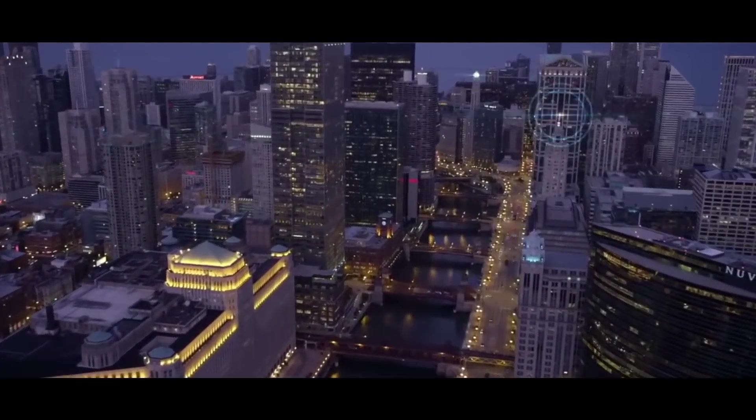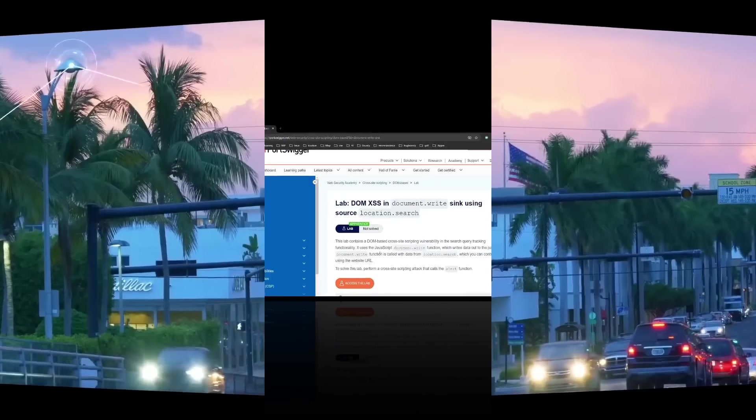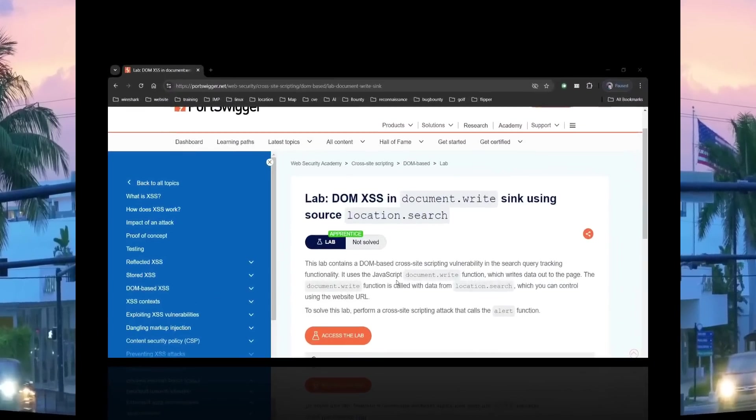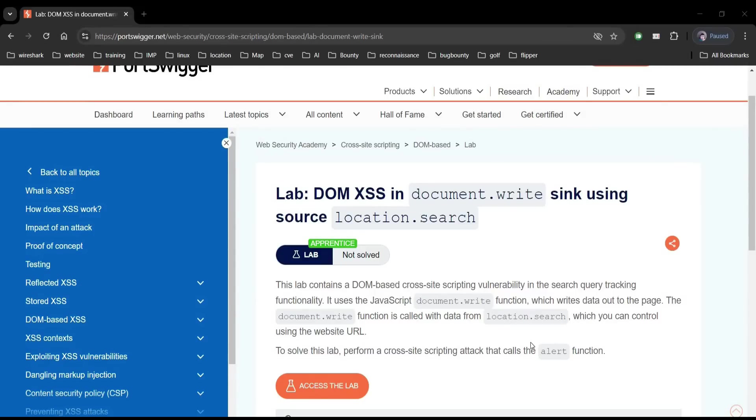Go to the challenge page. It says this lab contains DOM or document object model based cross-site scripting vulnerability in the search query tracking functionality. To solve this lab, perform a cross-site scripting attack that calls the alert function. Pretty simple and easy.